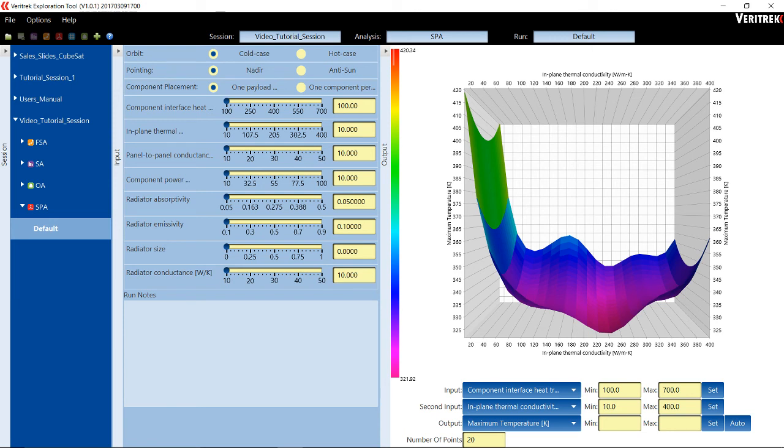Other surface plot analyses can be performed in this exact same way, and you can take the results from these surface plot analyses to move forward in the design process.